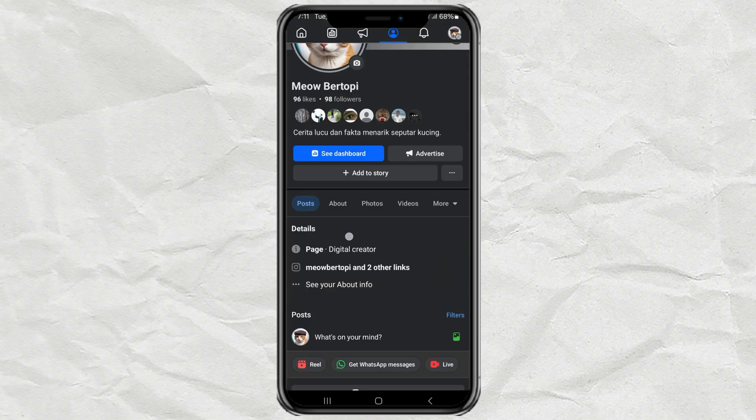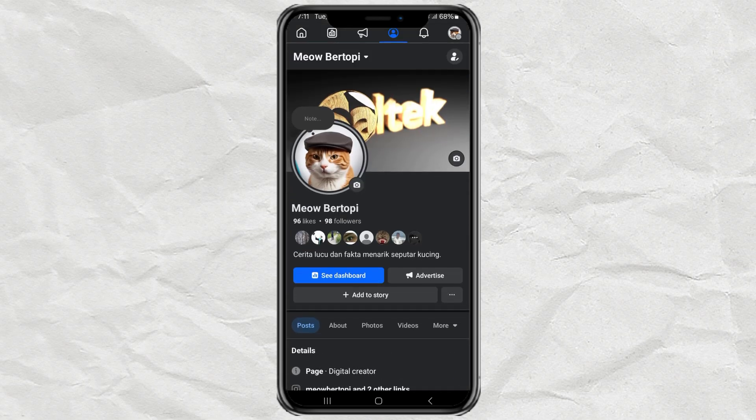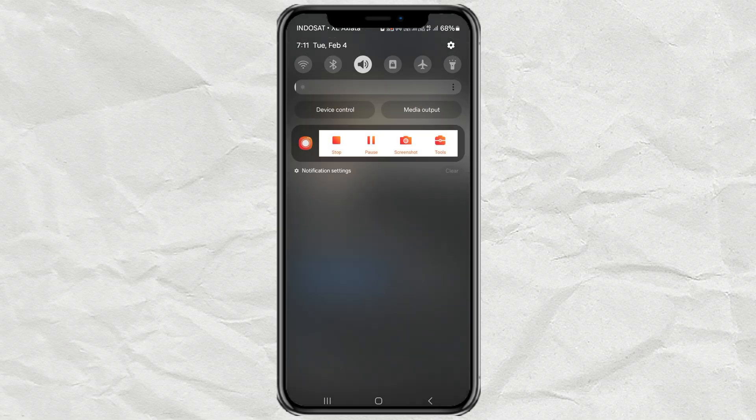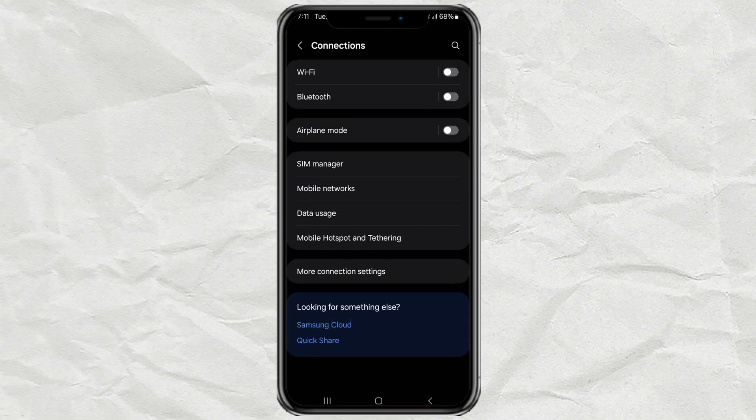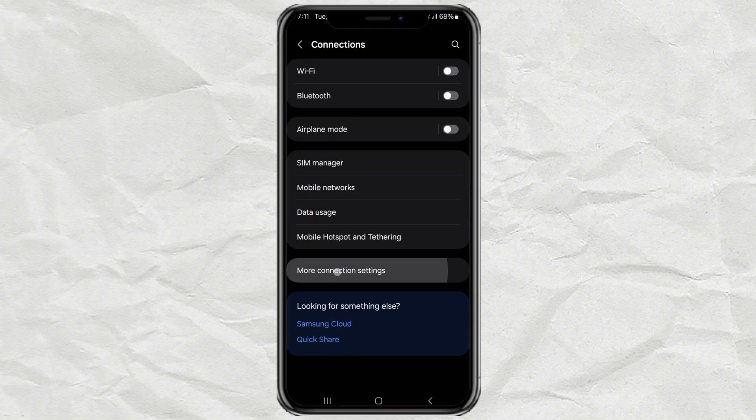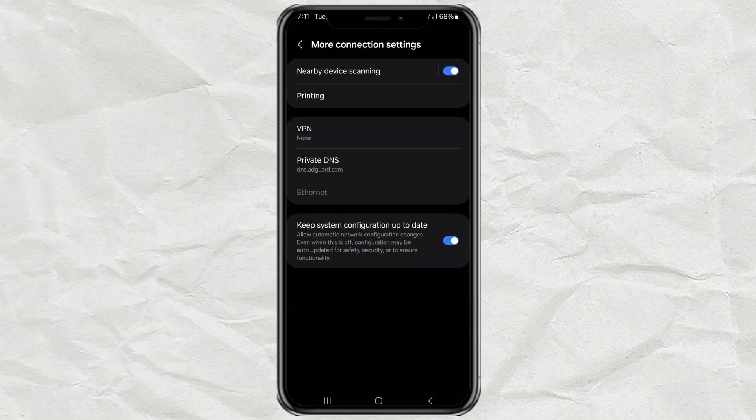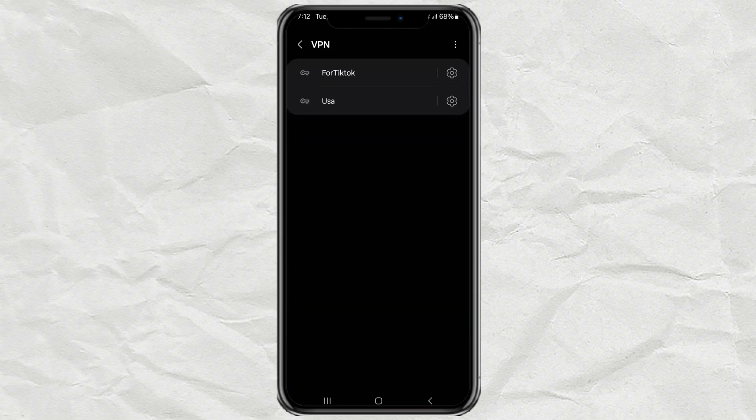If that's the case, we are forced to use the second method, which is using a VPN. No need to use any VPN app, just use the default VPN feature on your Android phone.